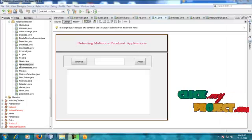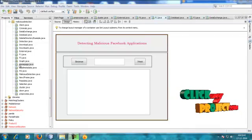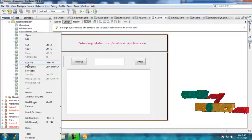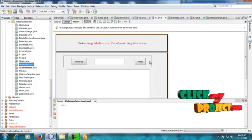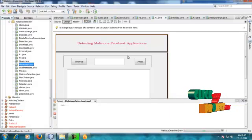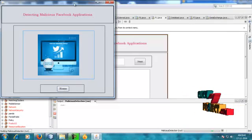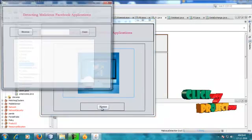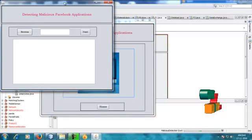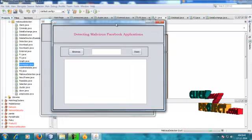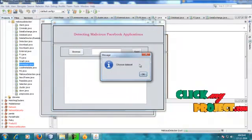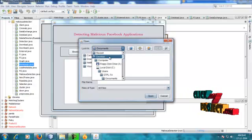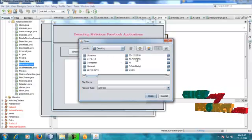So now the demonstration starts for detecting malicious Facebook applications. I click to the home page. This is the home page for detecting malicious Facebook applications. Next is the file selection — here users choose particular data. So now I browse the datasets.